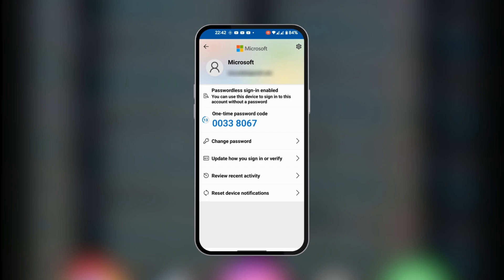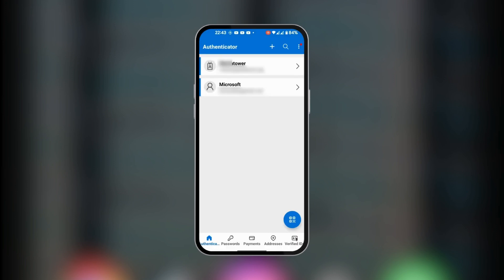After 21 seconds from when we started counting, this code will be changed to another unique code, and it repeats this process as long as you're in the app. This is how to use Microsoft Authenticator on Android.